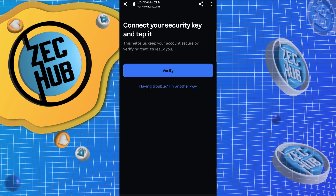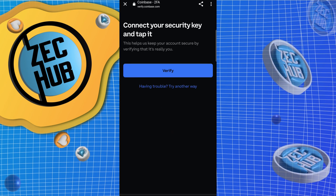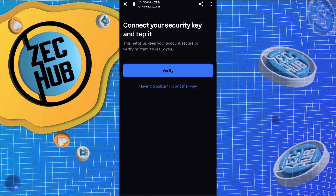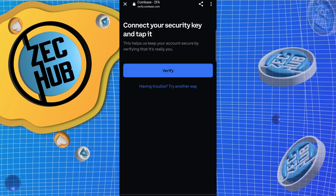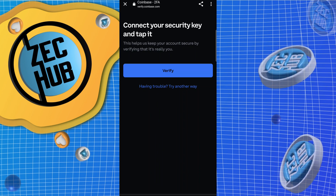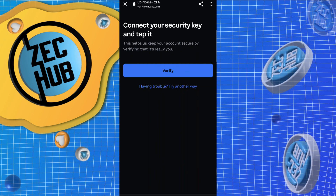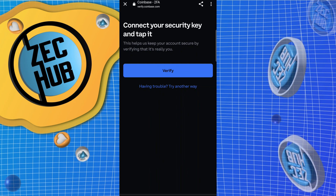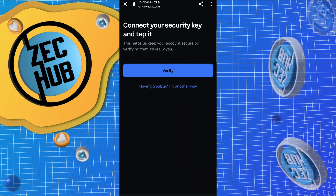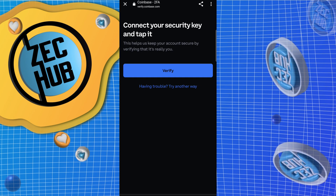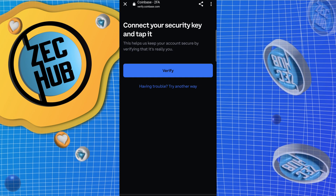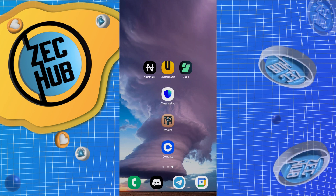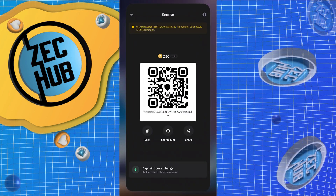Since I have extra security via a hardware wallet or YubiKey, I need to put that into the phone and tap it to authorize the send. Let me go ahead and do that. Alright, we just sent our funds from Coinbase.